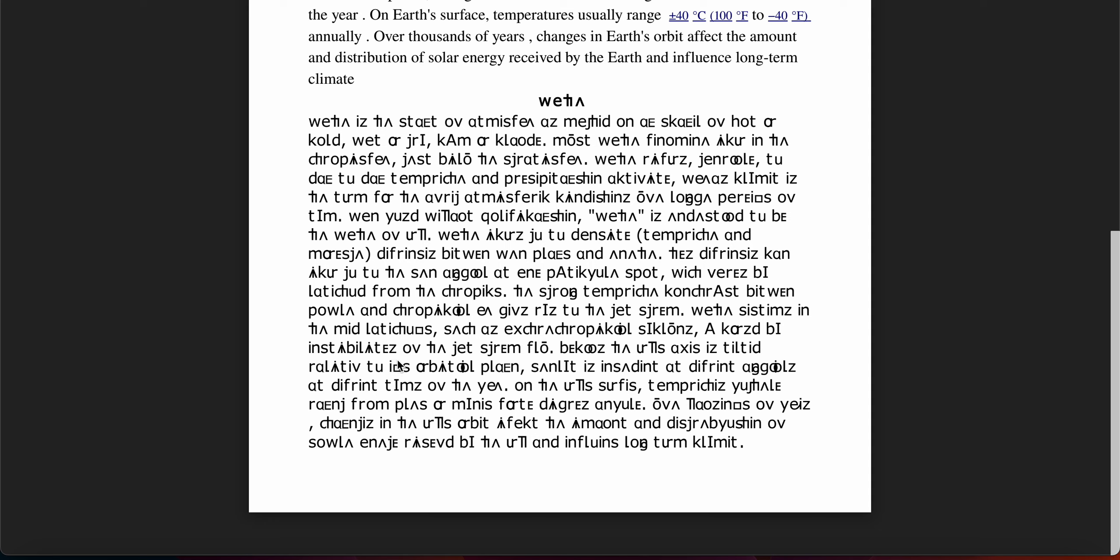On the Earth's surface, temperatures usually range from plus or minus 40 degrees annually.